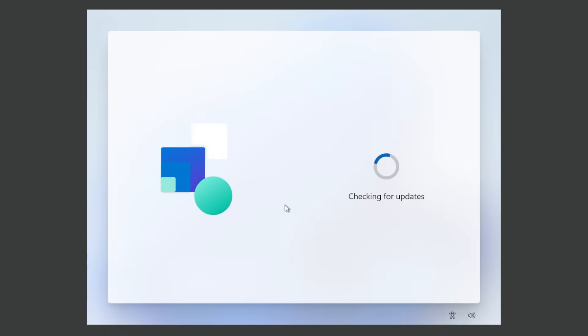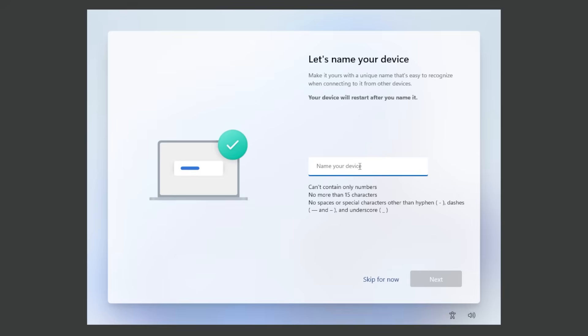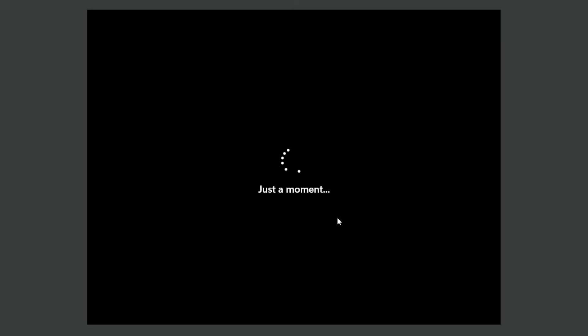Right now the OOB section is checking for updates. It's gonna do this a few times during the installation process. Right now we're gonna have to name our device. I'm gonna insert here ME and then click on next and then we have to wait just a moment.